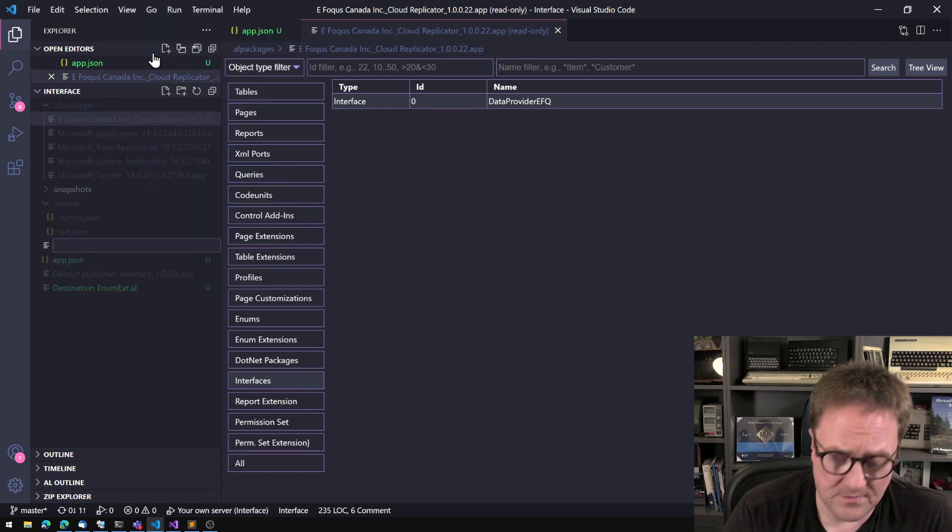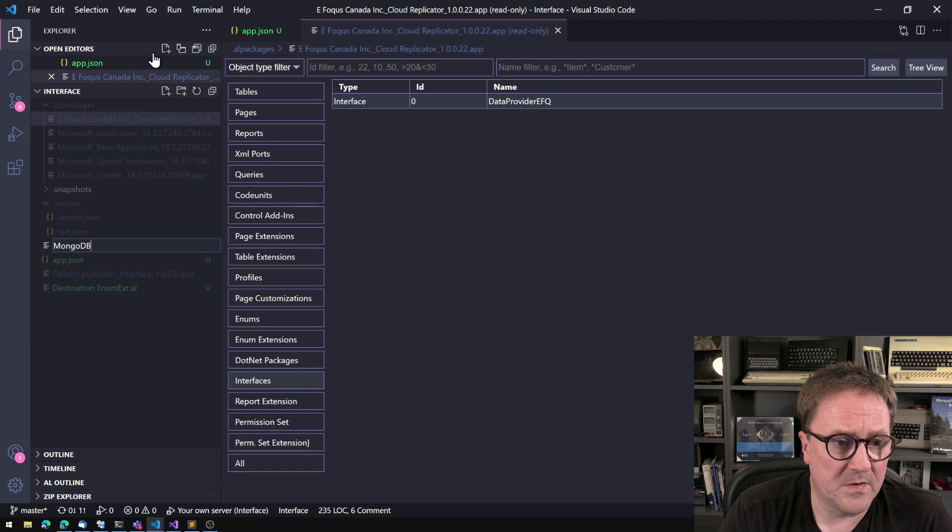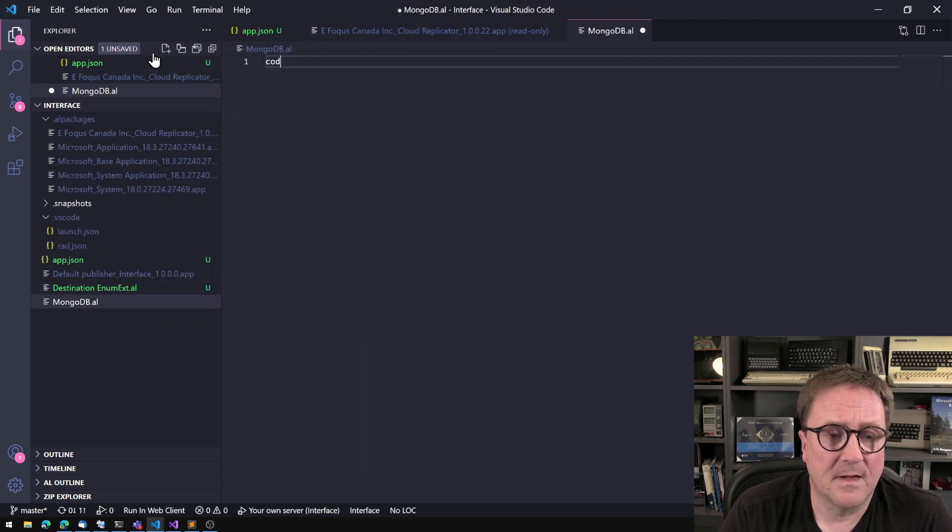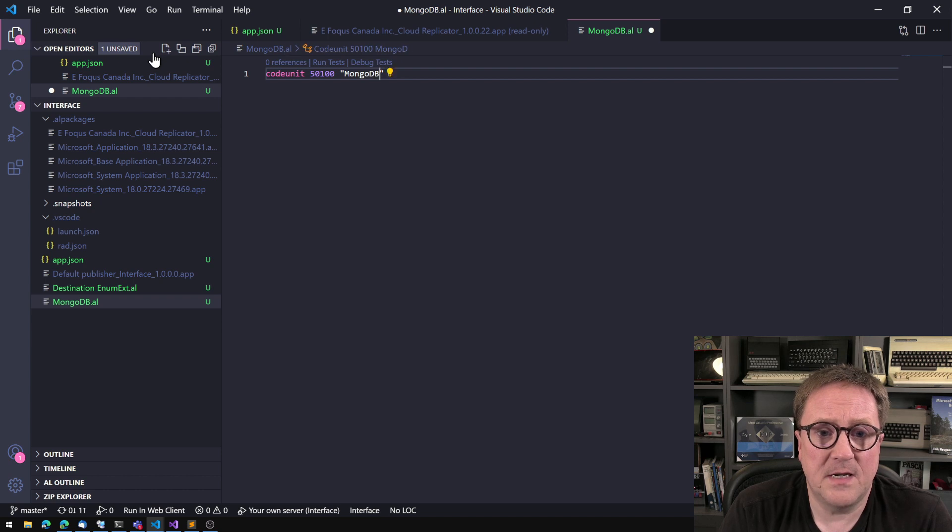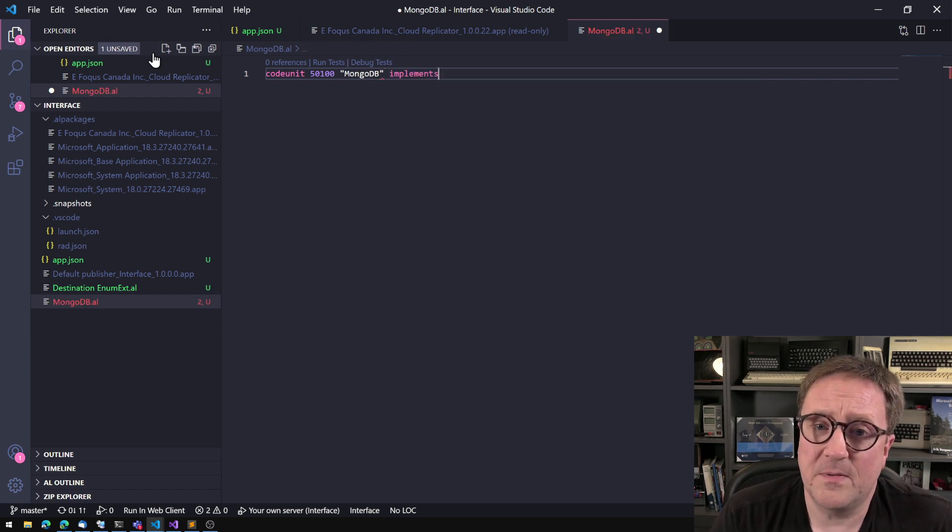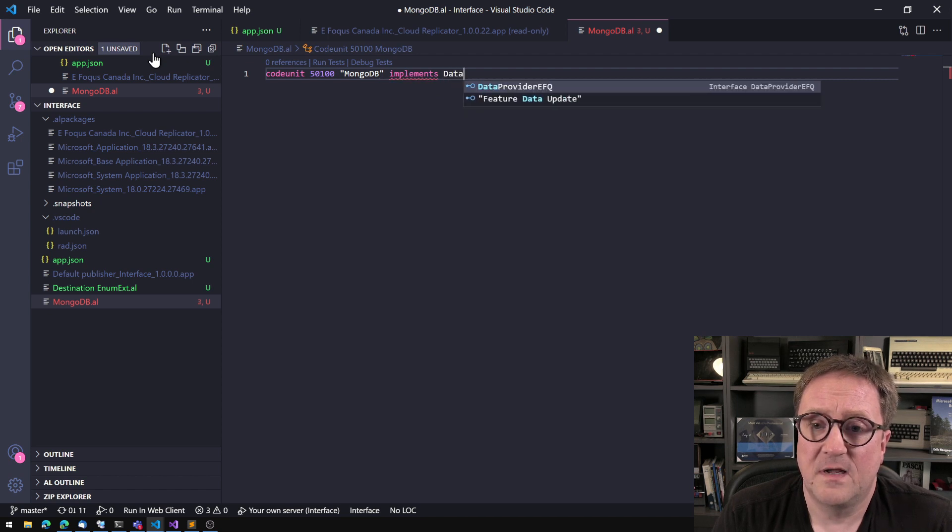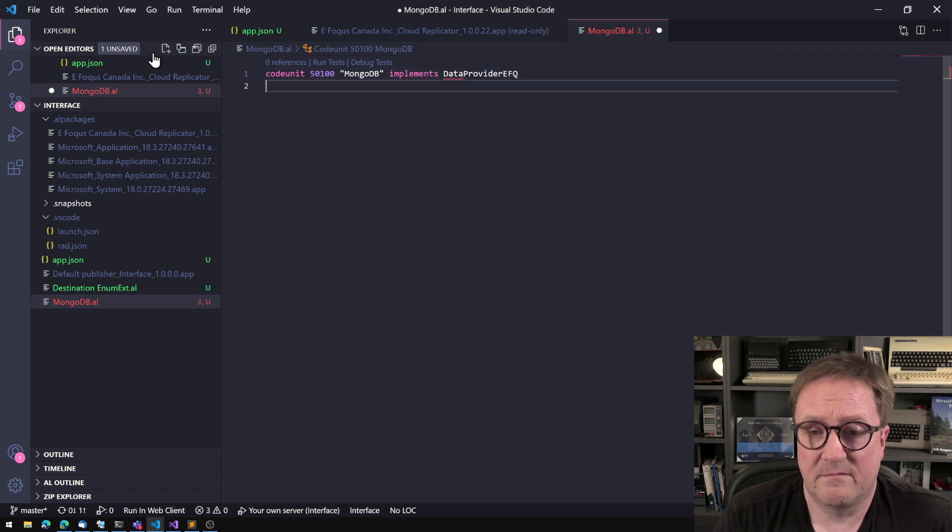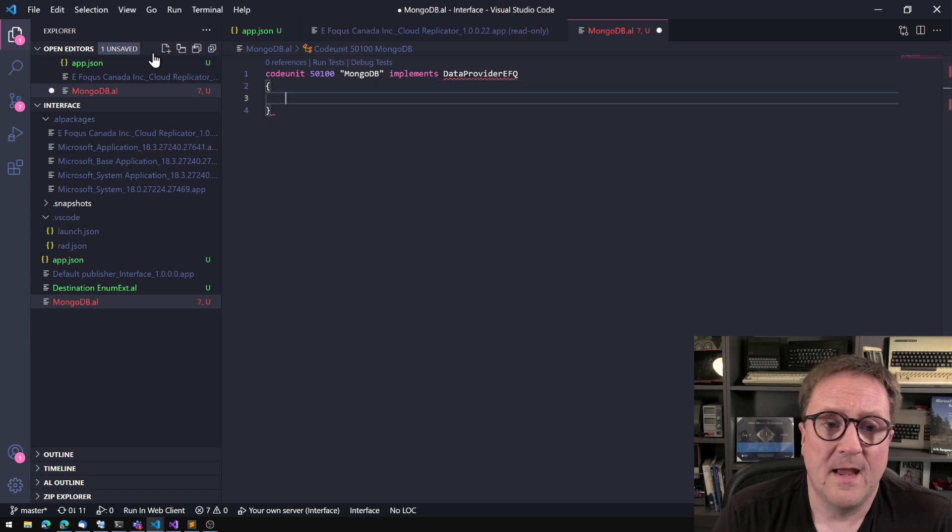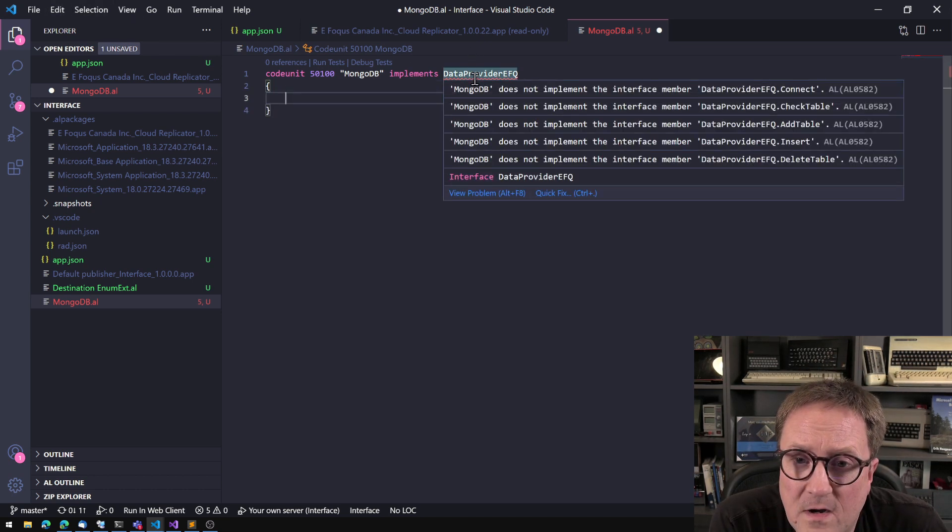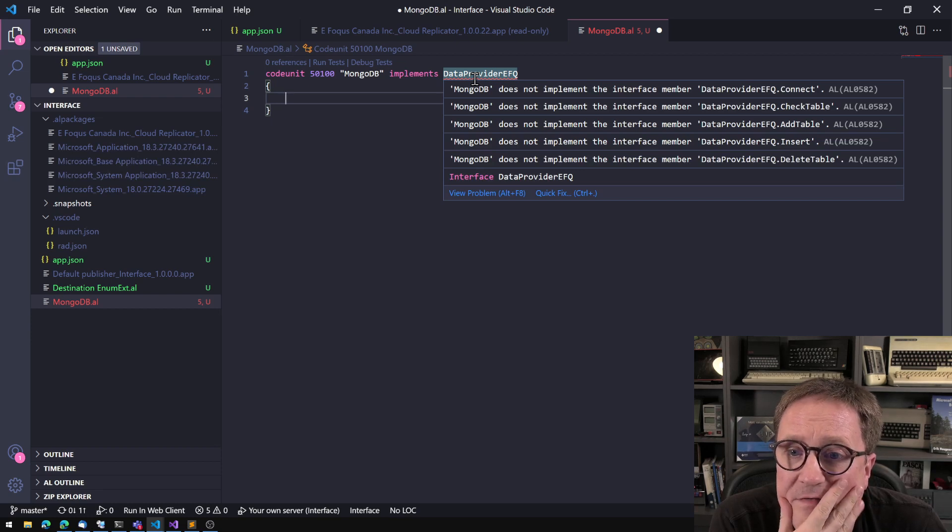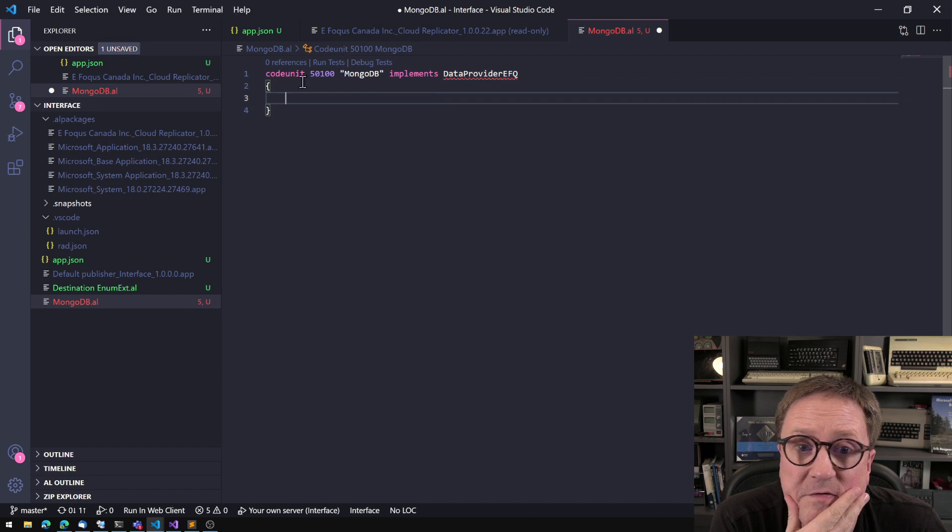So let's call the code unit MongoDB. And we need to tell that this code unit is implementing something. So this one is implementing the data provider, which is the name of it. And you can see, as soon as we did this, we got squiggly lines saying MongoDB does not implement those five functions.